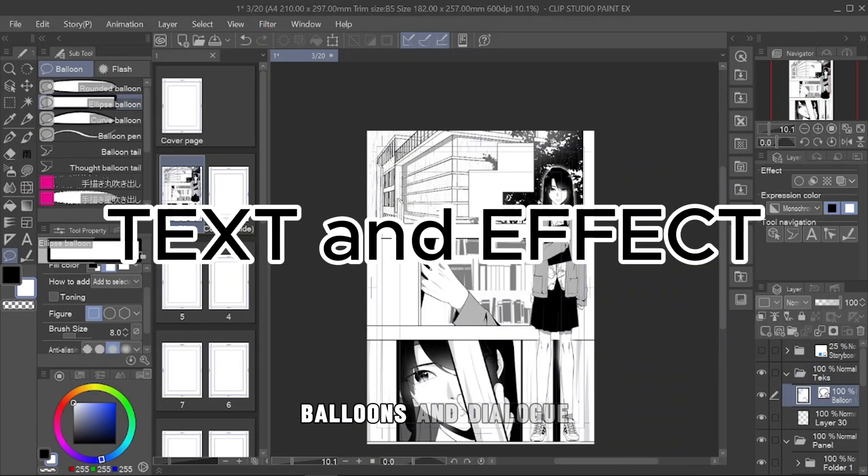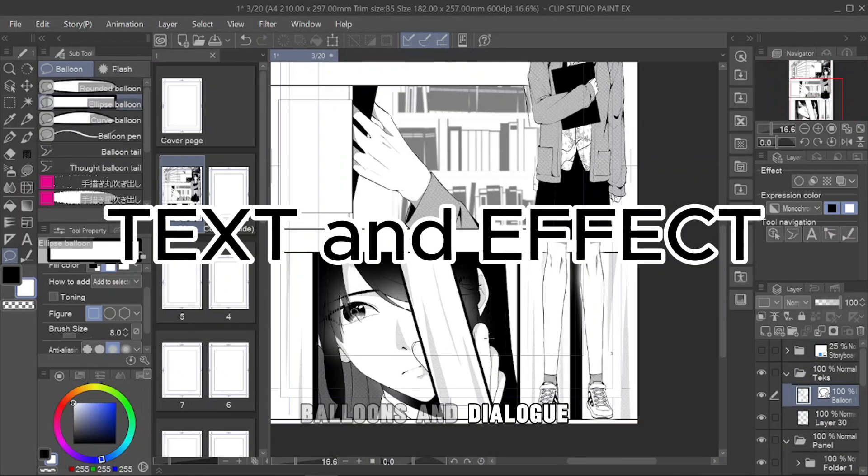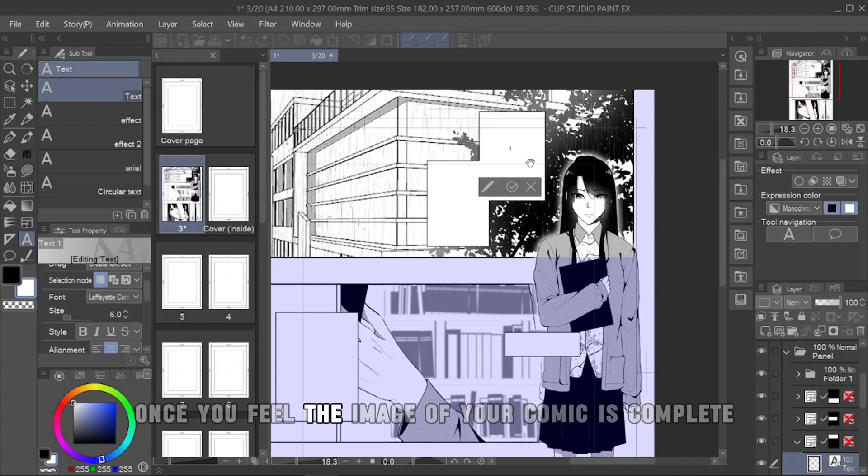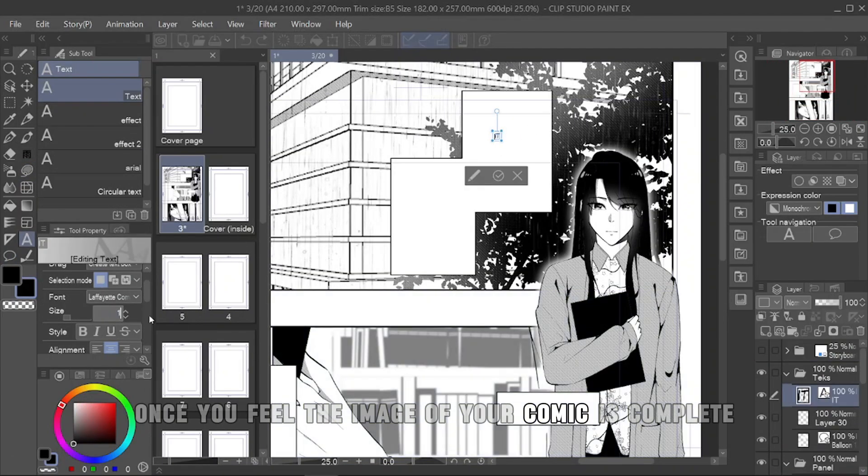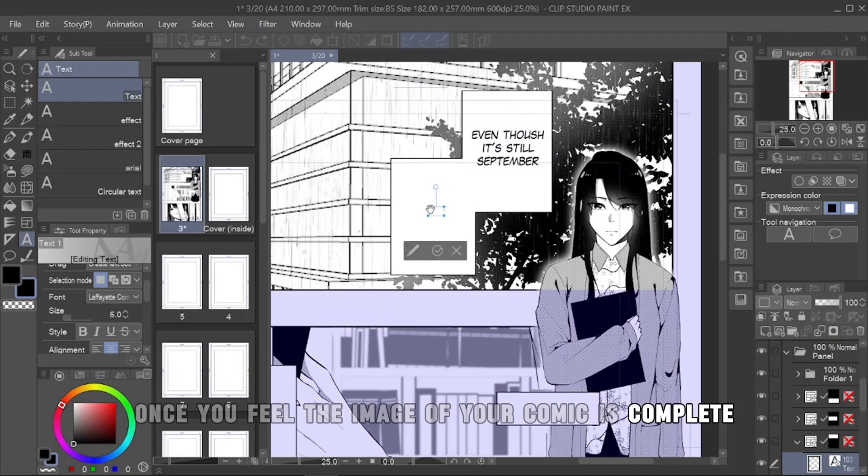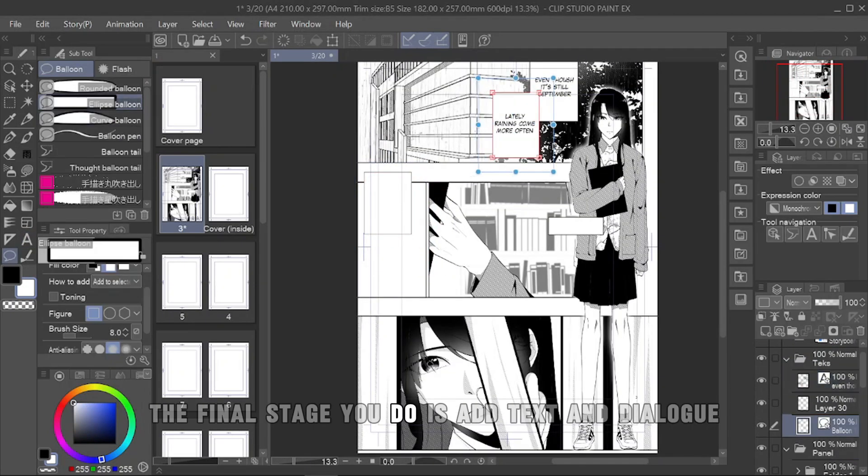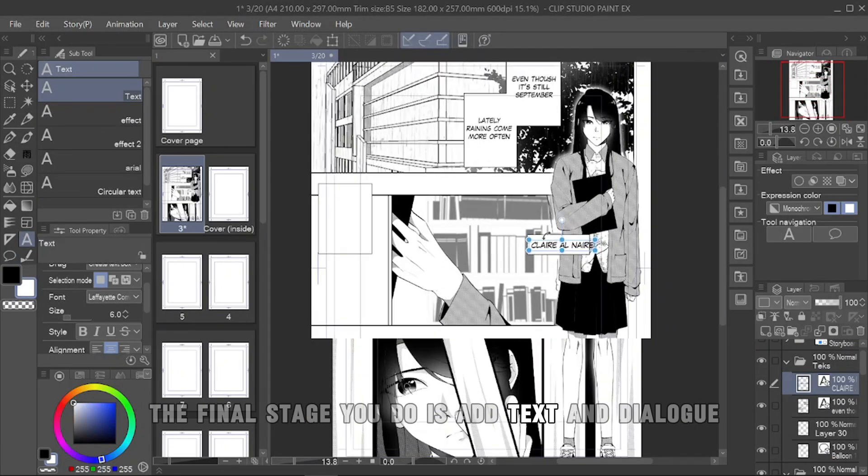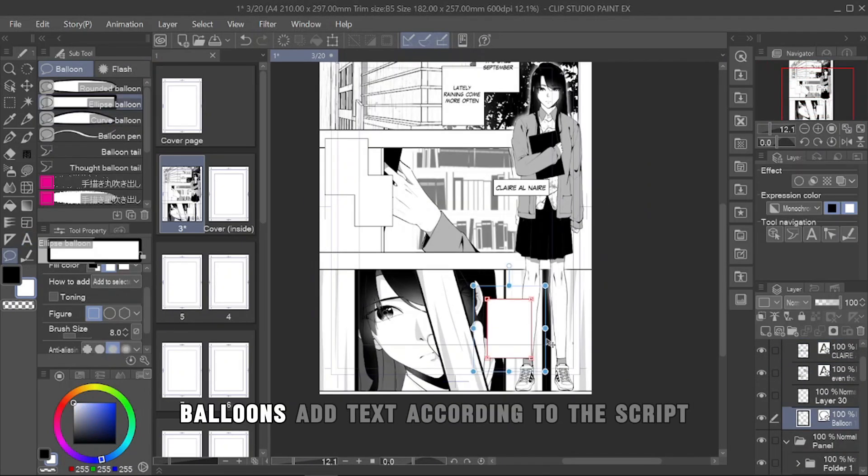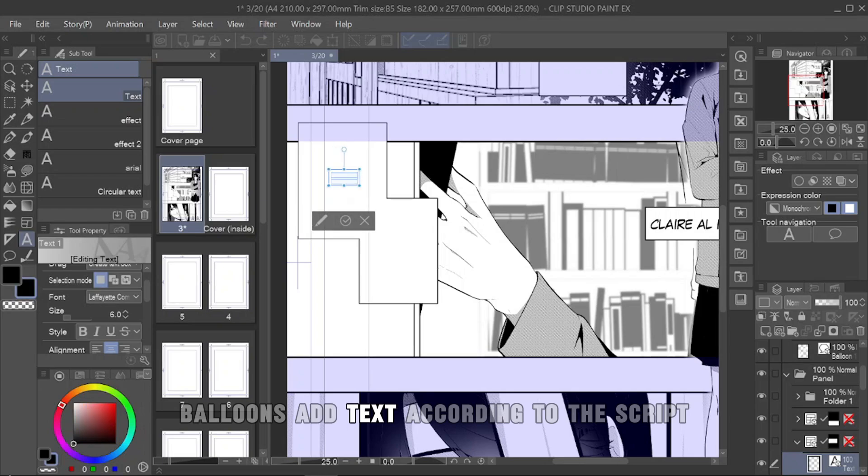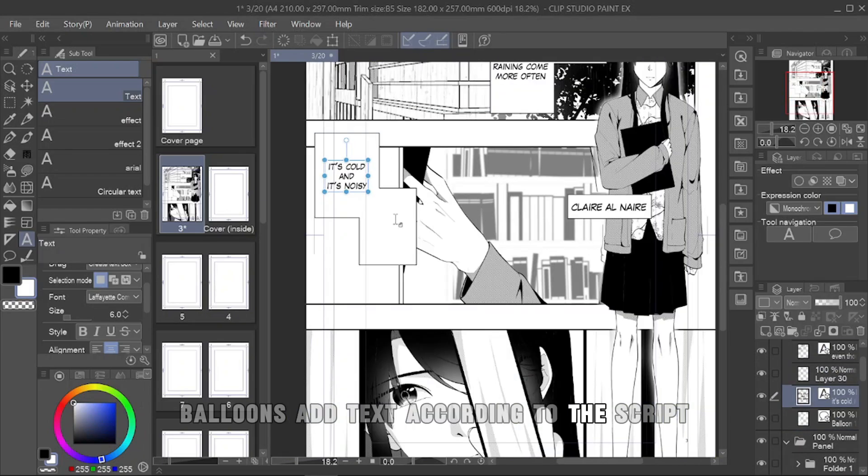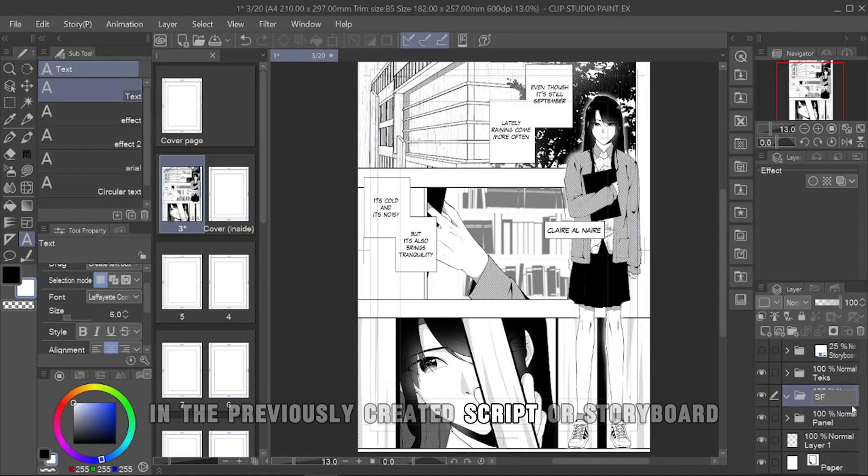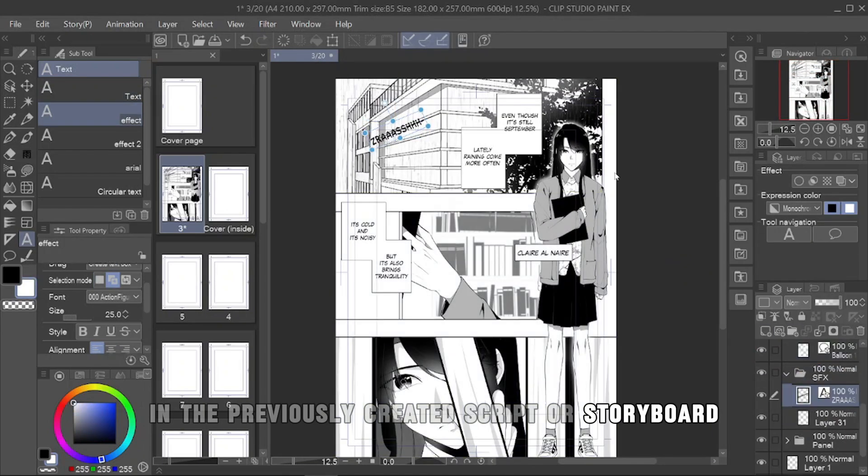Final step, add text balloons and dialogue. Once you feel the image of your comic is complete, the final stage you do is add text and dialogue balloons. Add text according to the script in the previously created script or storyboard.